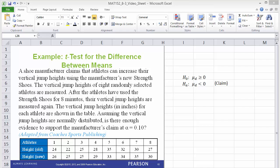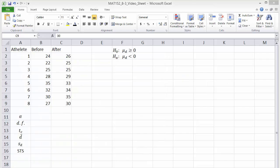In this case, the claim is the alternative hypothesis that the mean of the differences is less than zero. The null hypothesis is that the mean of the differences is greater than or equal to zero.